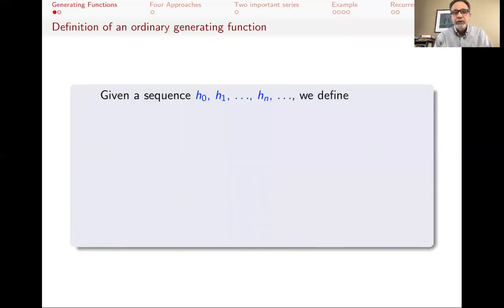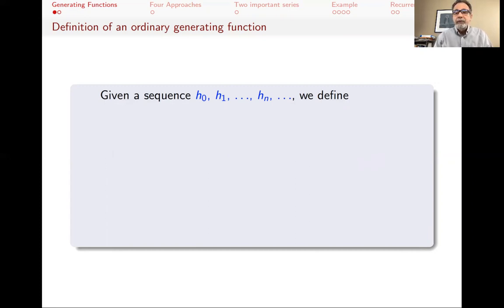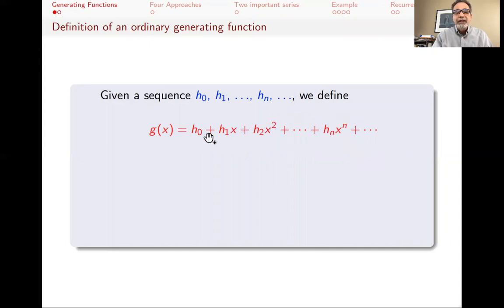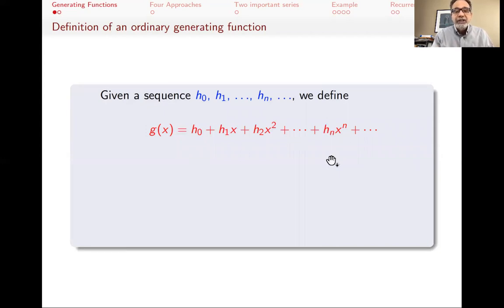In combinatorics, we start with a sequence of numbers h0, h1, hn, and so on. This sequence might have come from a counting problem. The generating function method is to write a power series using those numbers: h0 plus h1·x plus h2·x² all the way to hn·x^n and so on. Our hope is that we can understand something about those coefficients by understanding the function g of x.